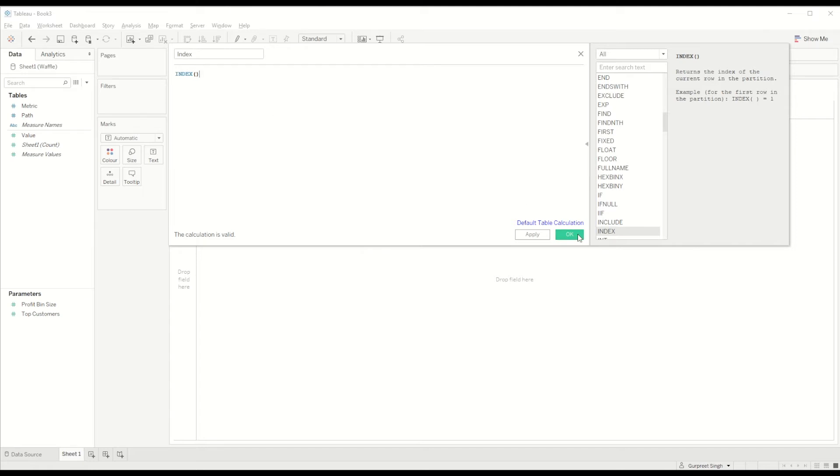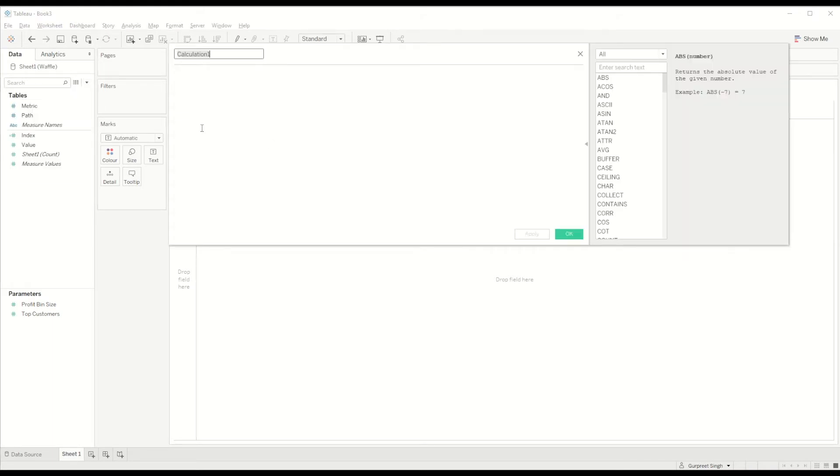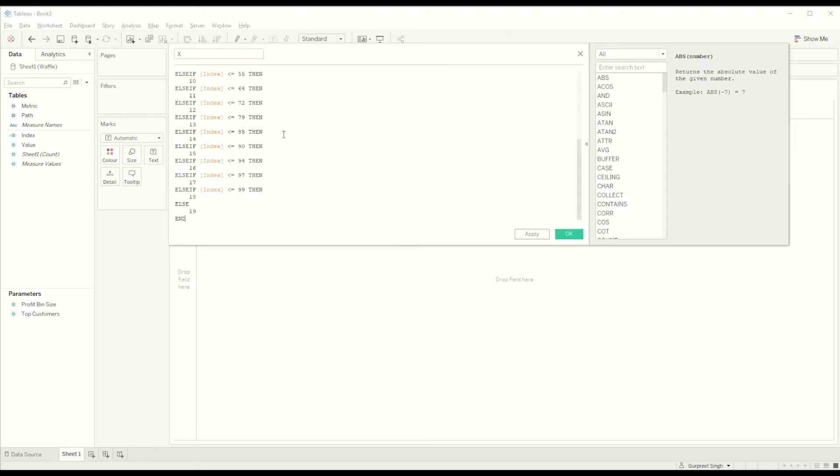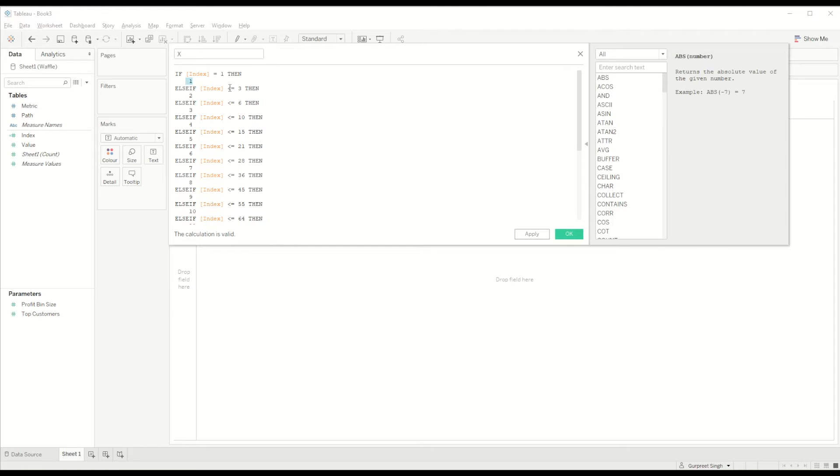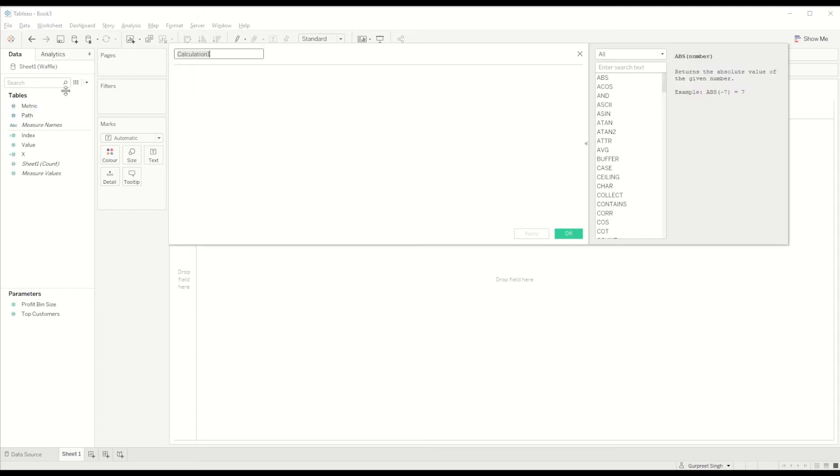Once we create the index calculation, we need to create a calculation for X and Y coordinates. In this case I will create a calculation for the X-axis: if the index equals one, return one; else if it equals two or three, then give me two; if four, five, or six, give me three, and so on.